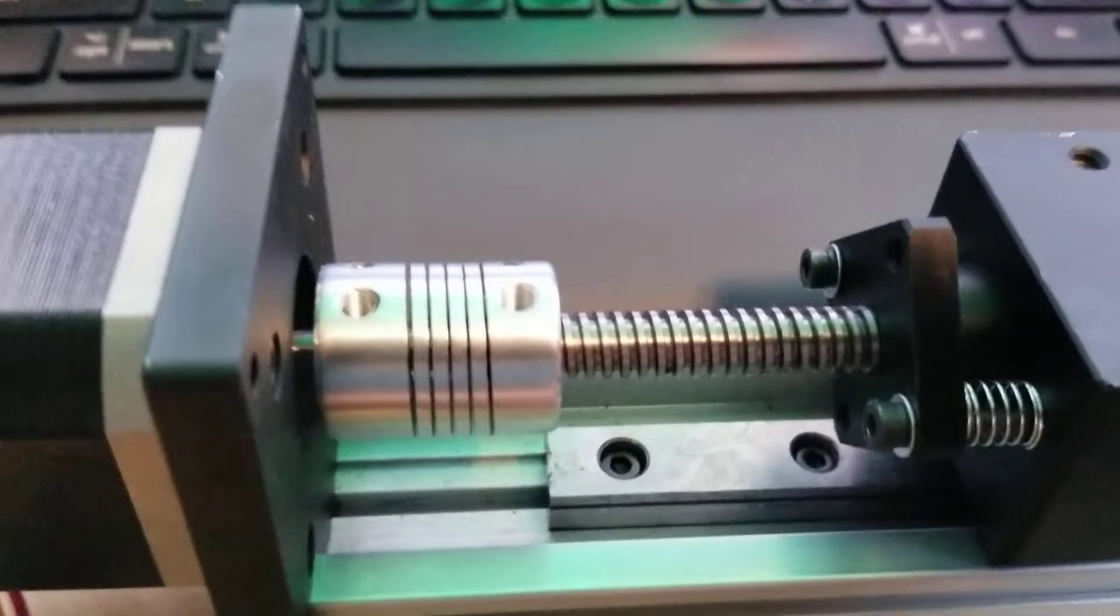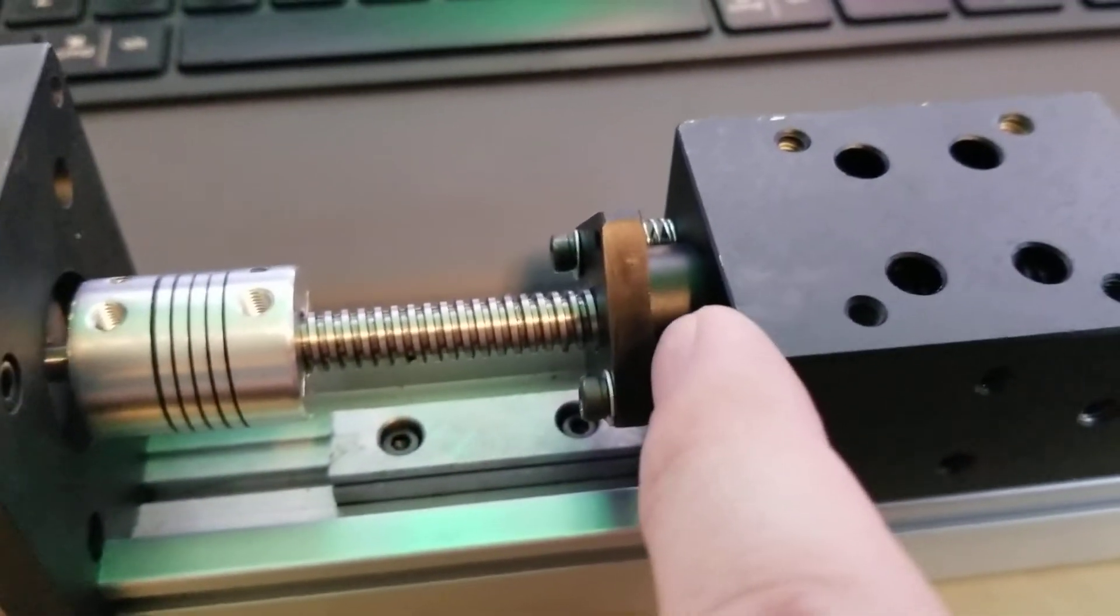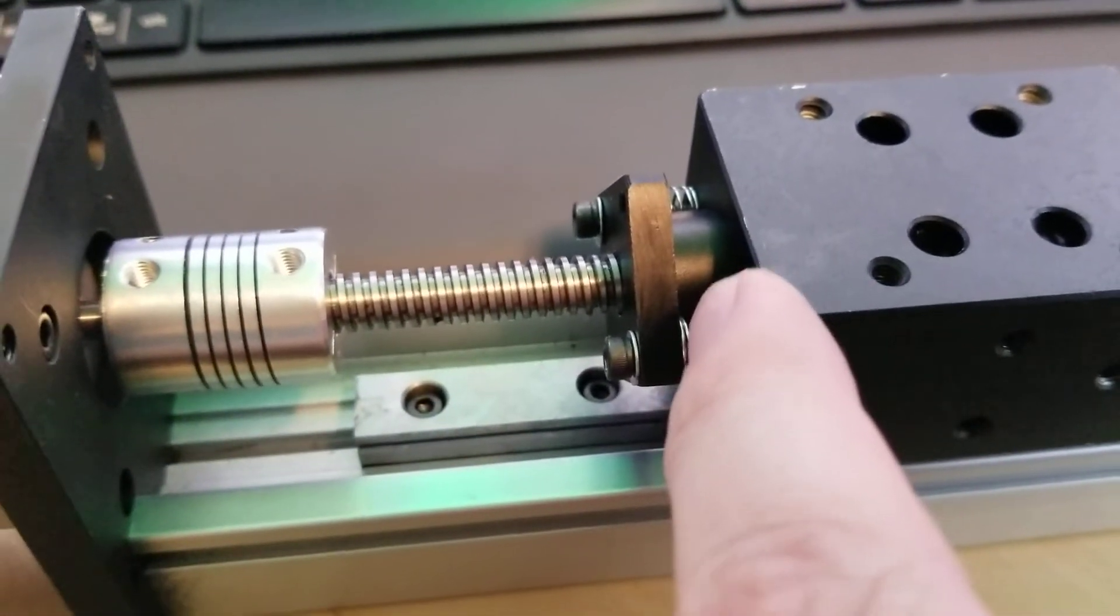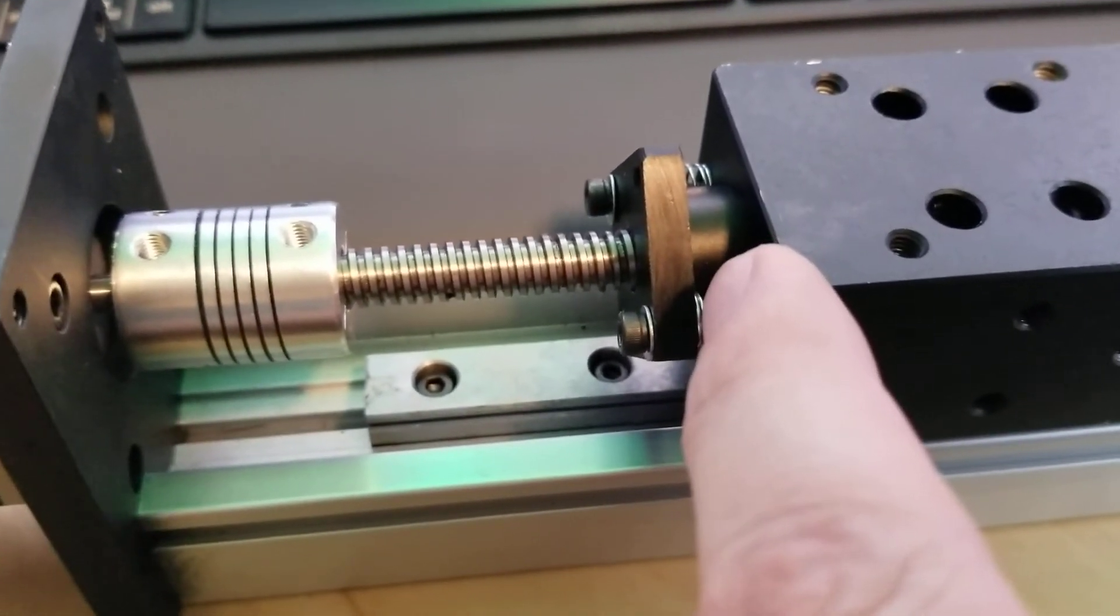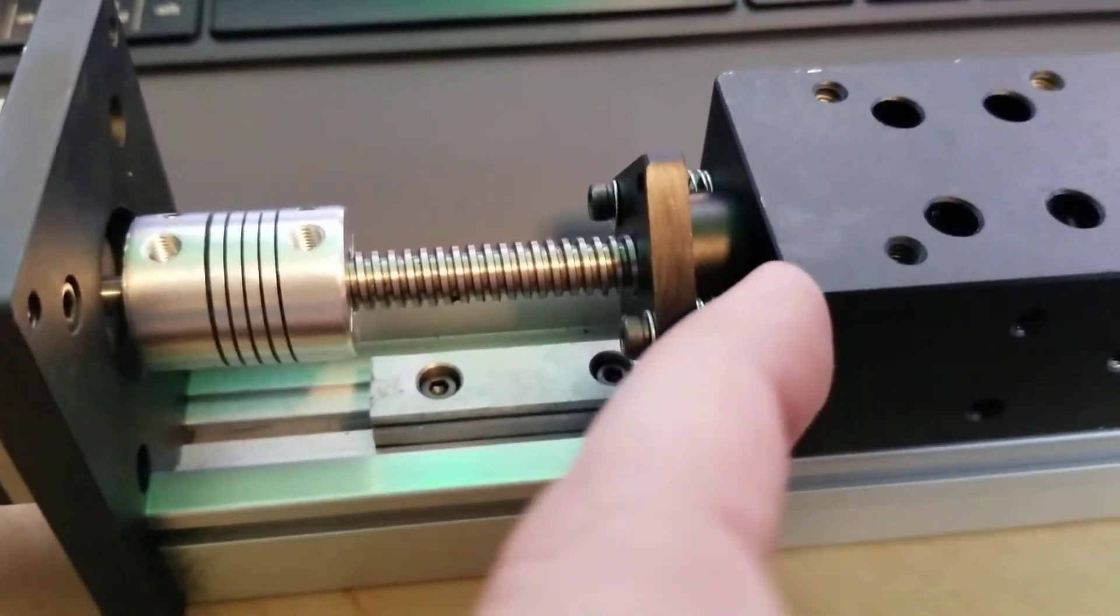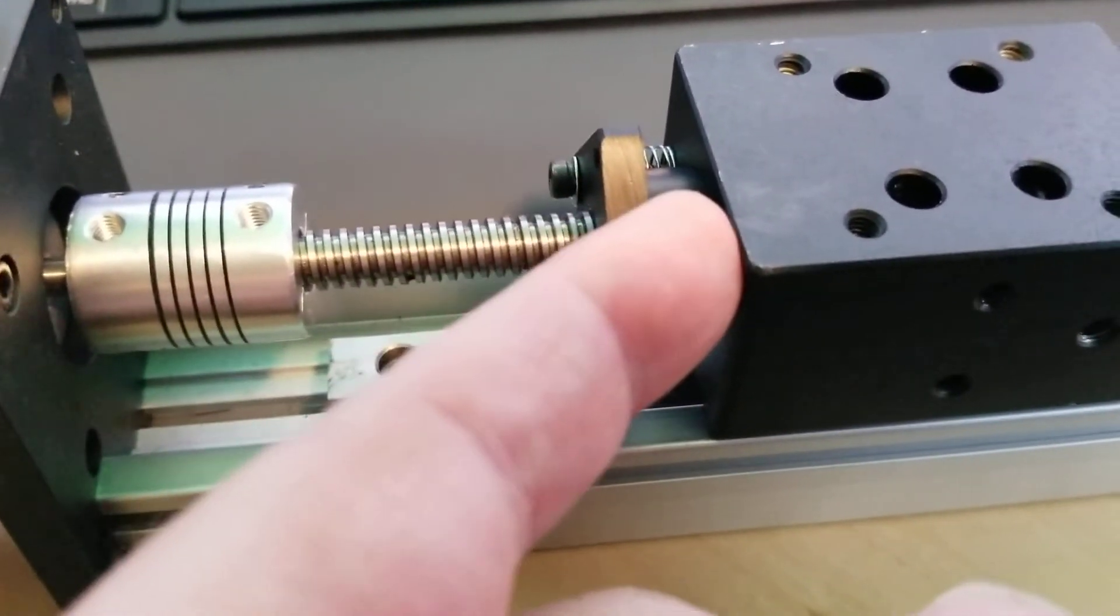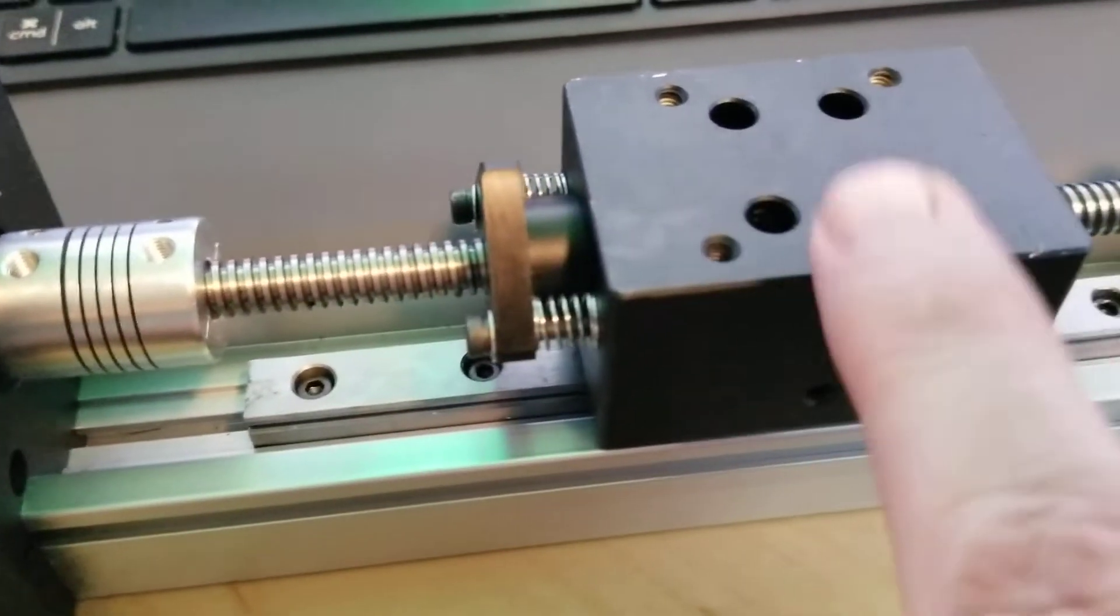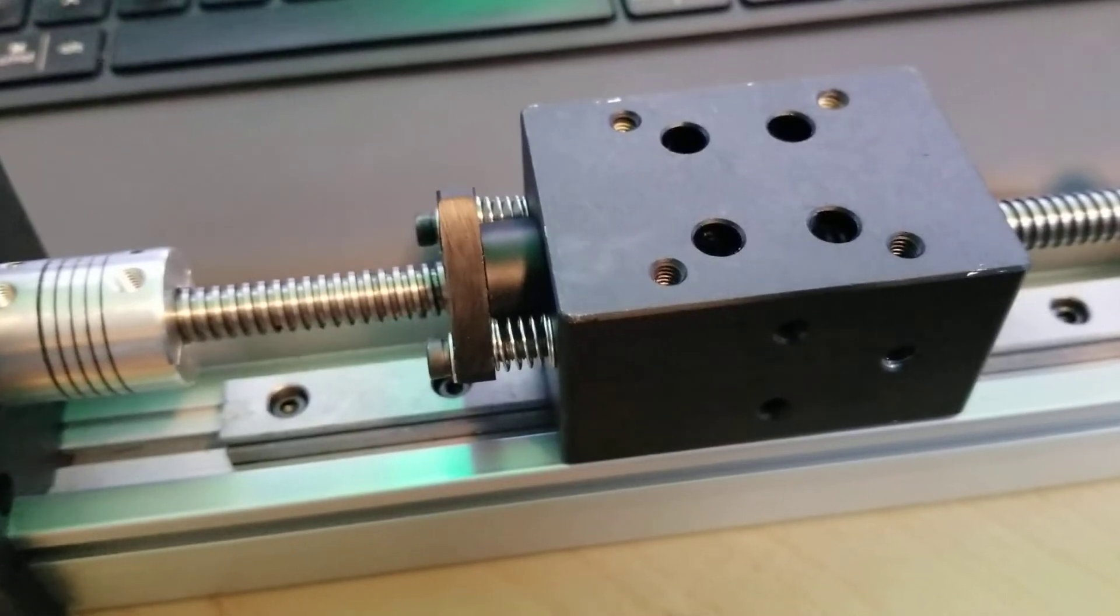I just happened to luck out and this Acme nut was the perfect outside diameter for the hole that was in the bottom of this slide block.